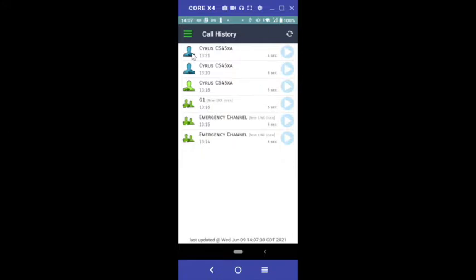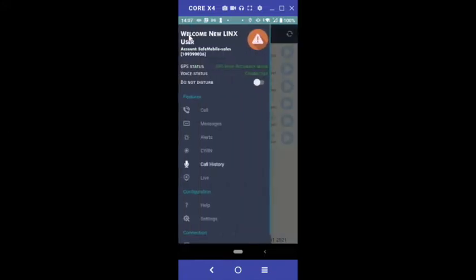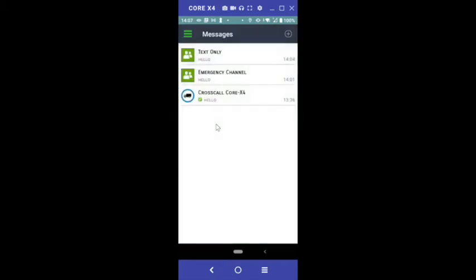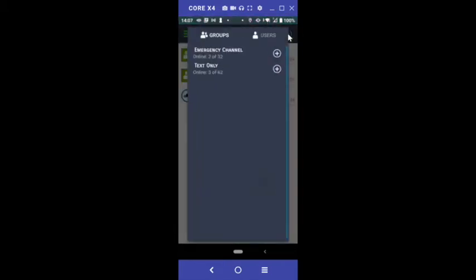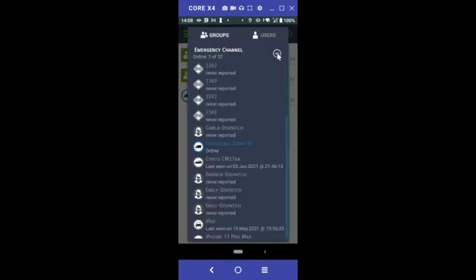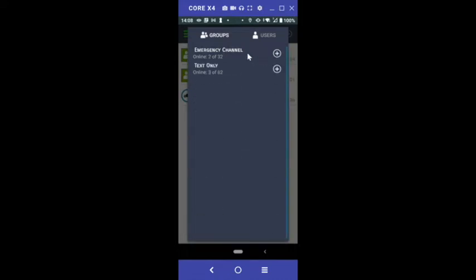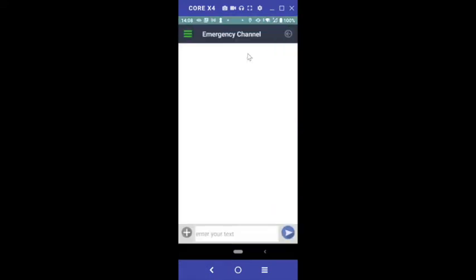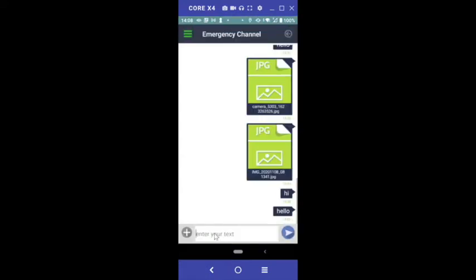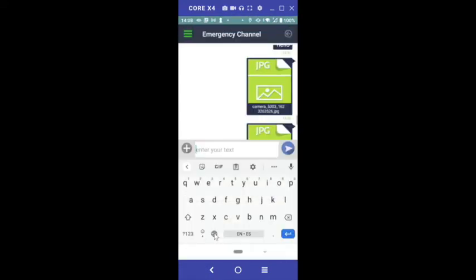To compose a text message, tap the menu and tap Messages. Tap the plus button in the top right corner. Click on the group or expand with the plus button to select an individual user. Type your message and tap Send.